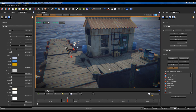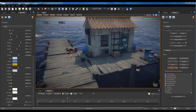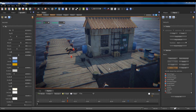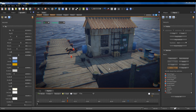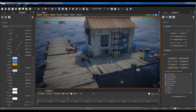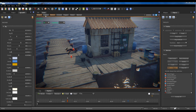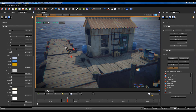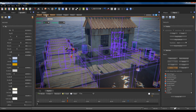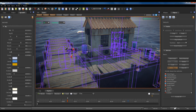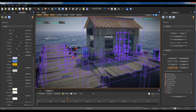Hi guys, today we talk about the S2 engine collision system. If you click on the colliders button on top of the scene viewport, you see the colliders of the scene.